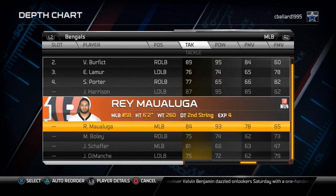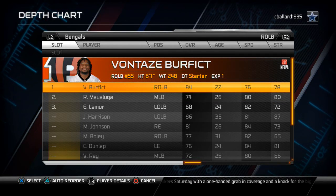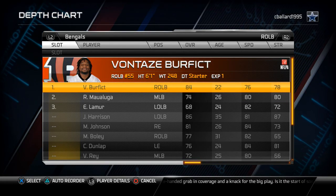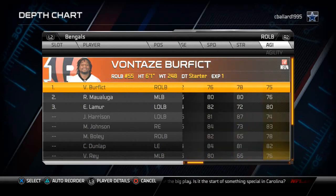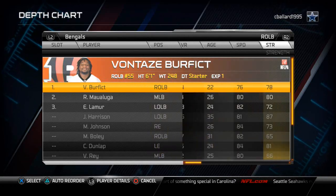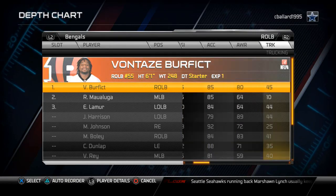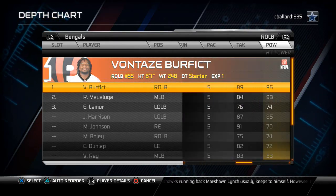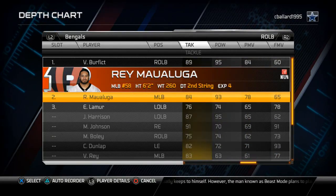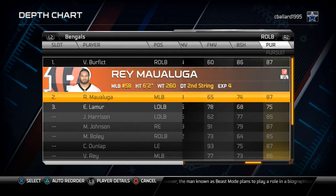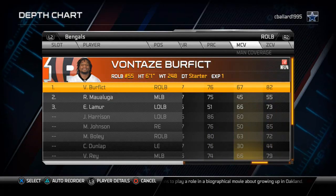Vontaze Burfitt is at middle linebacker. I want to make my weak side my strength — the right outside linebacker is on the weak side of the formation. Burfitt has better block shedding, better tackling, better hip power, better pursuit, and better zone coverage than Malaluga. His coverage ability is phenomenal, and that's why I like to play him.